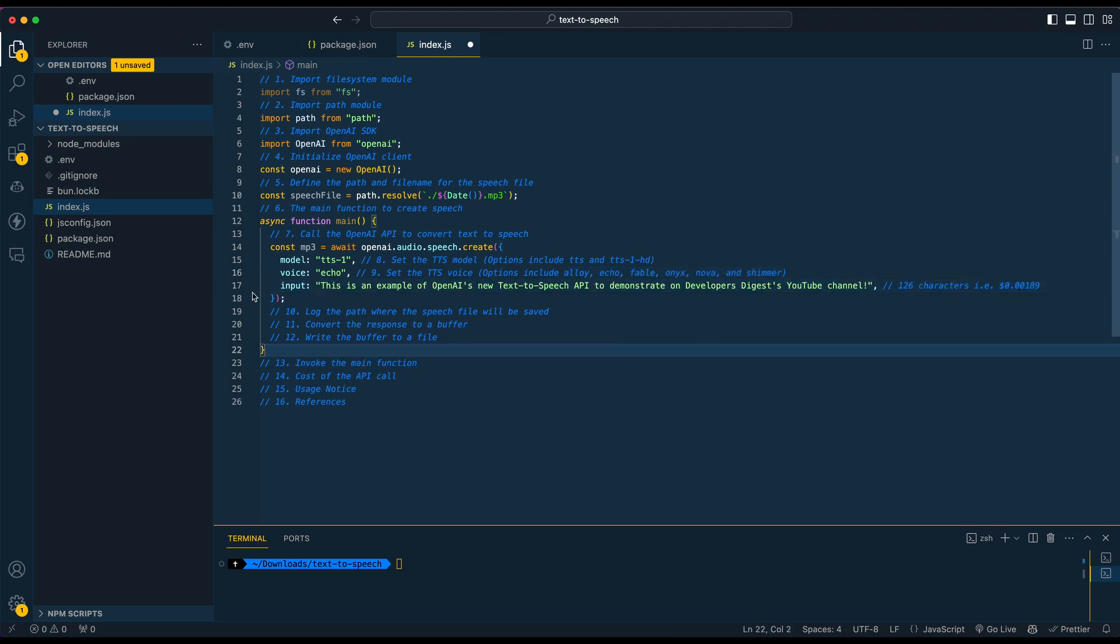Next, we're going to put in our input. I just put in a simple, this is an example of OpenAI's new text-to-speech API to demonstrate on Developers Digest YouTube channel. I also ran this through a character counter just to show you how much this would cost.